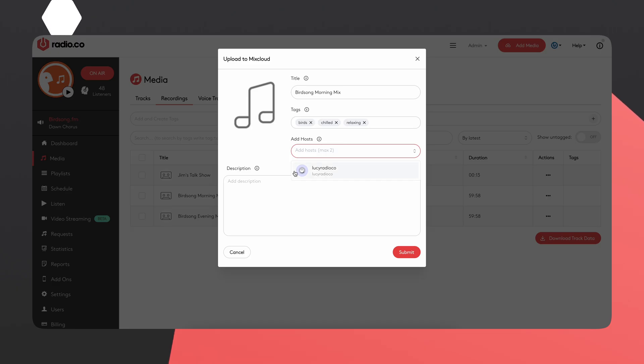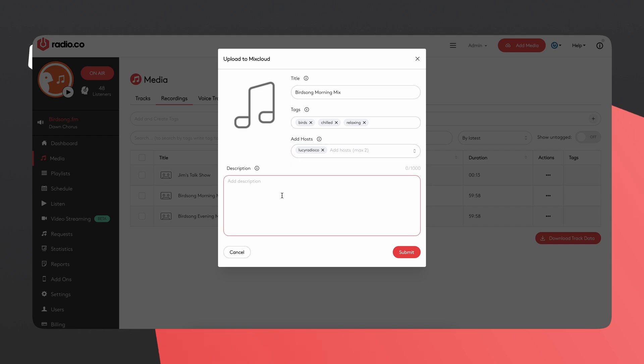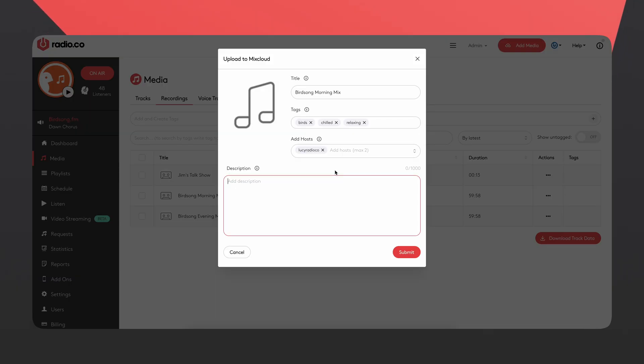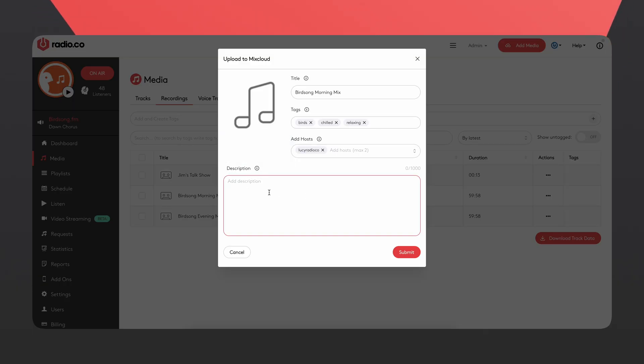There's a really cool option with Mixcloud where you can add your host. If your host has an account with Mixcloud — such as Lucy from Ray.co — you can add her if she was involved with the mix. This also works for guests: if a guest was on your show last week, you can tag them and they can share that. Finally, there's a description box where you can add information about your mix for people who aren't familiar with your radio station.